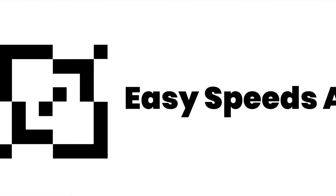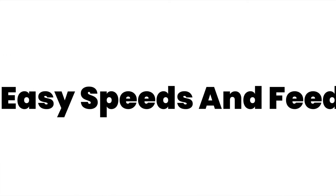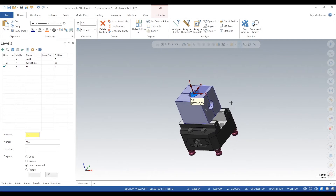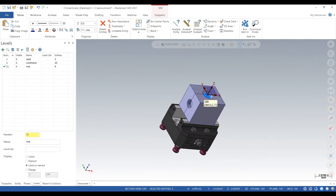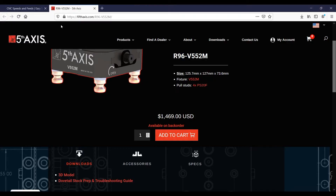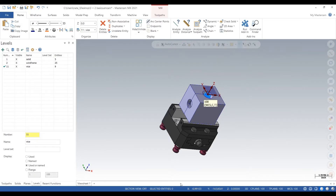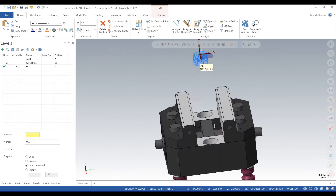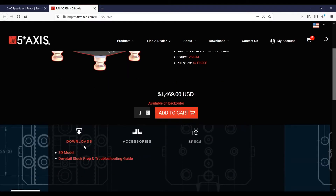Hey, what's up everybody, this is Easy Speeds and Feeds. Today I'll show you some real basic stuff about five-axis in Mastercam. Here's our part and we are clamping on it with a fifth-axis vise — we're just pretending there's a dovetail at the bottom. This is the website where we can download the 3D model of the fifth axis, and you can merge that into your Mastercam, which is really useful when you're doing backplot and verify. It's a very accurate model, so that's a pretty important step.